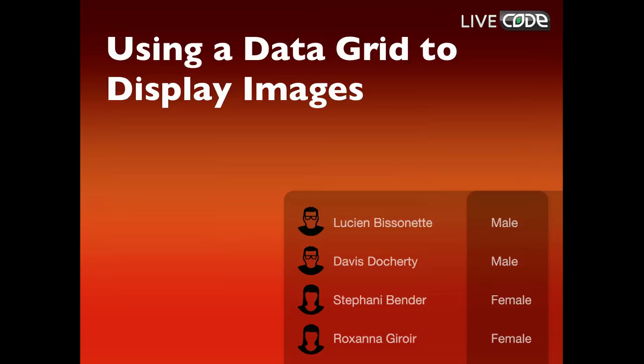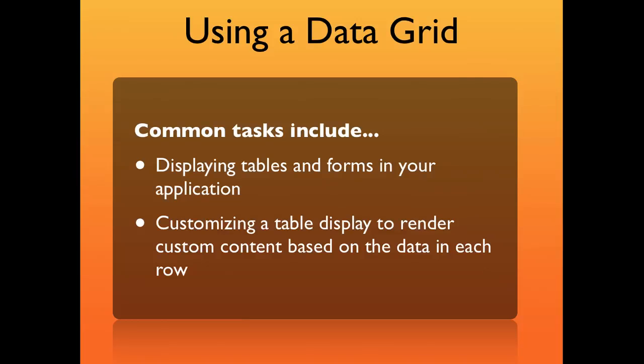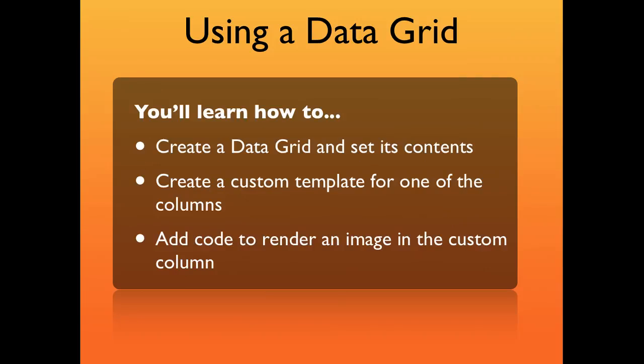In this video, I'm going to show you how to use a data grid to display images. You might want to do this to display tables or forms in your application, or anywhere where you want to customize a table display to render content based on the data in each row.